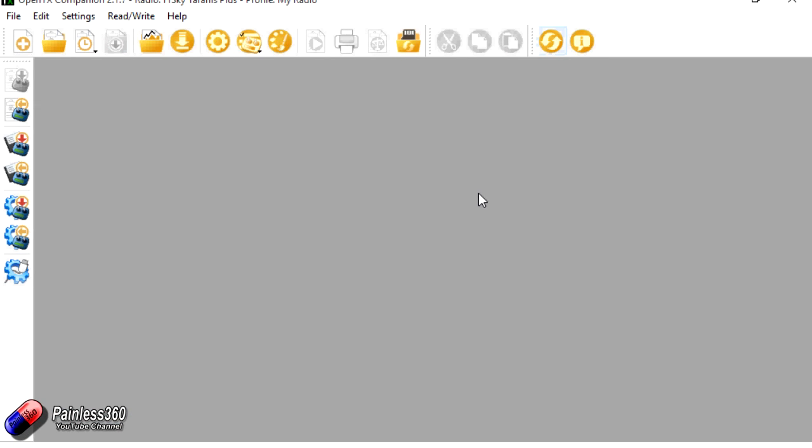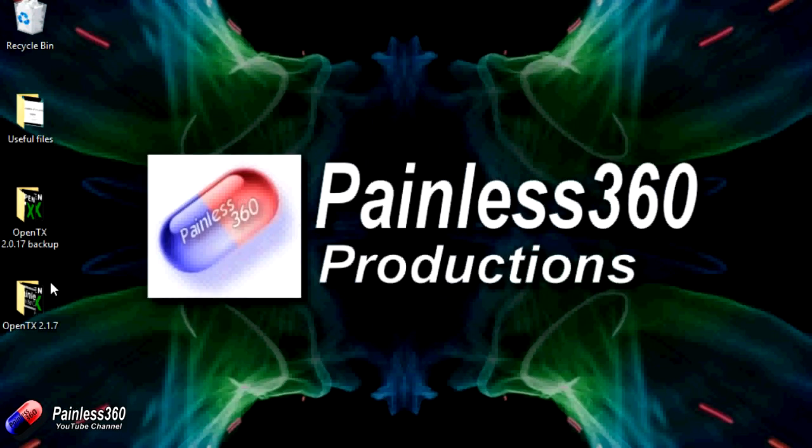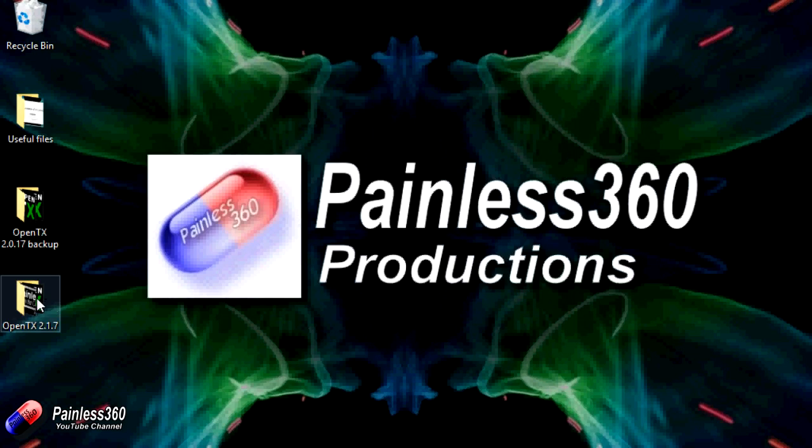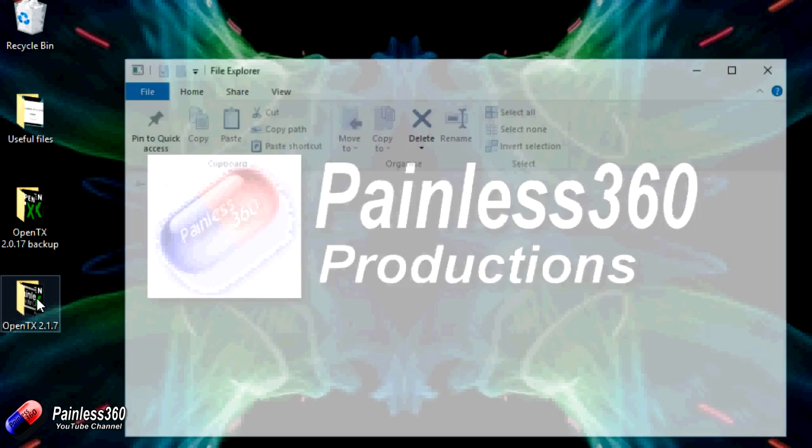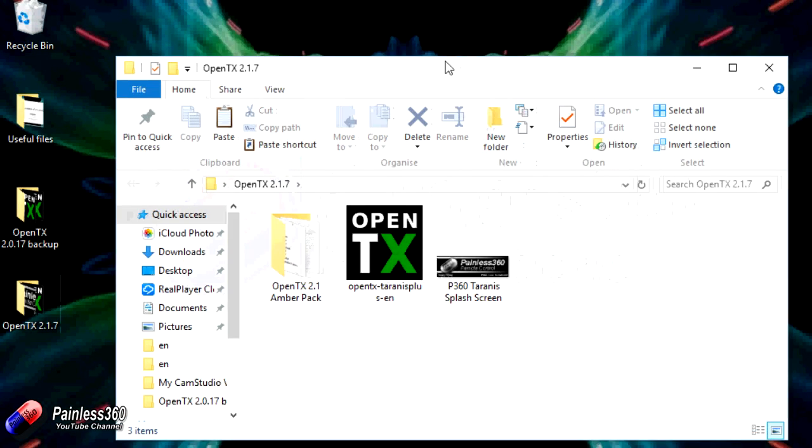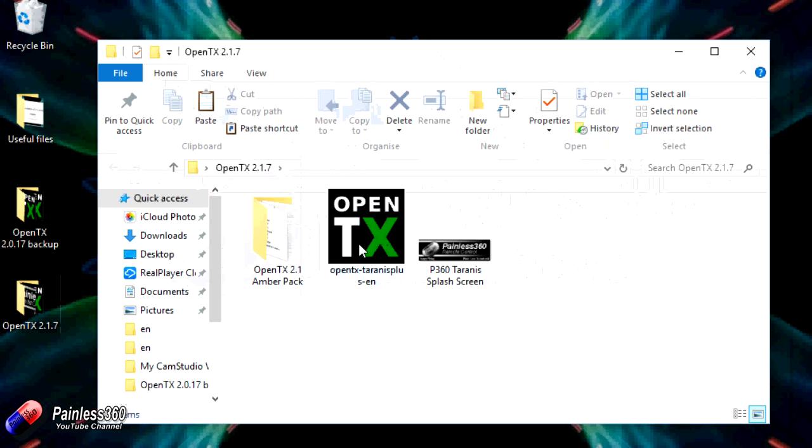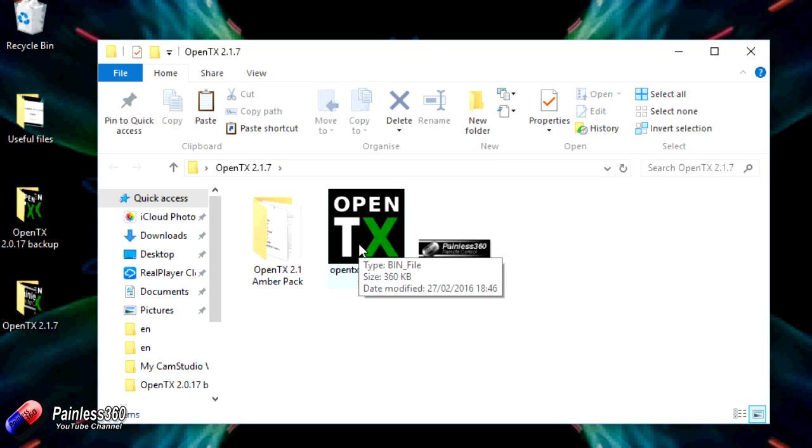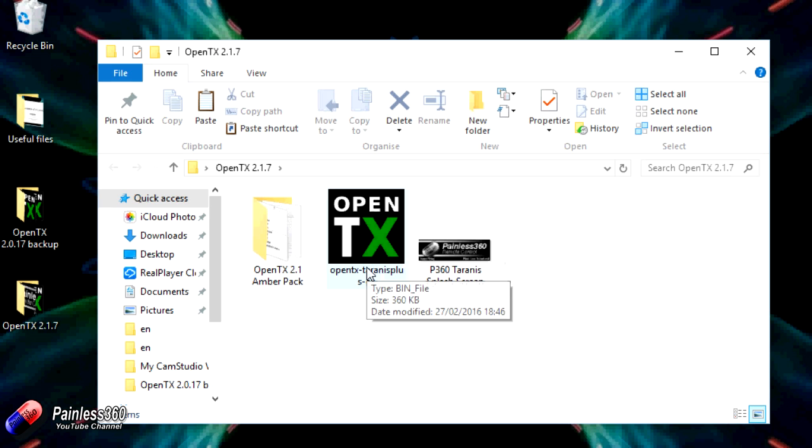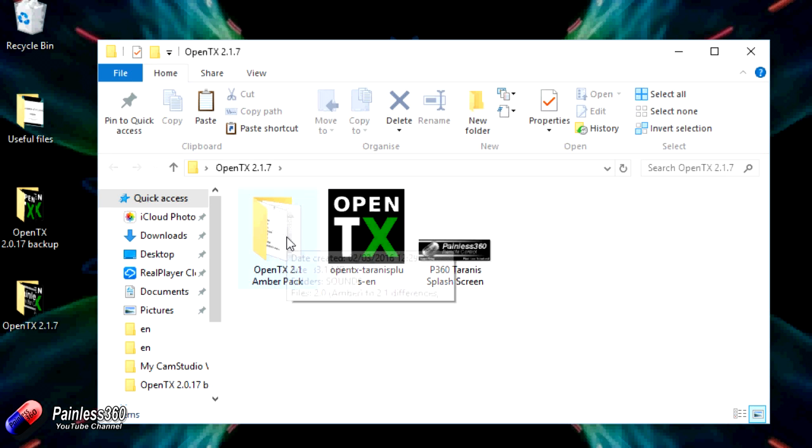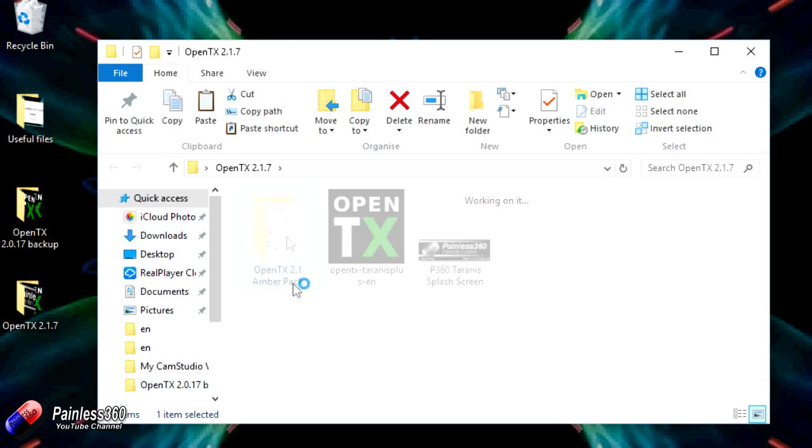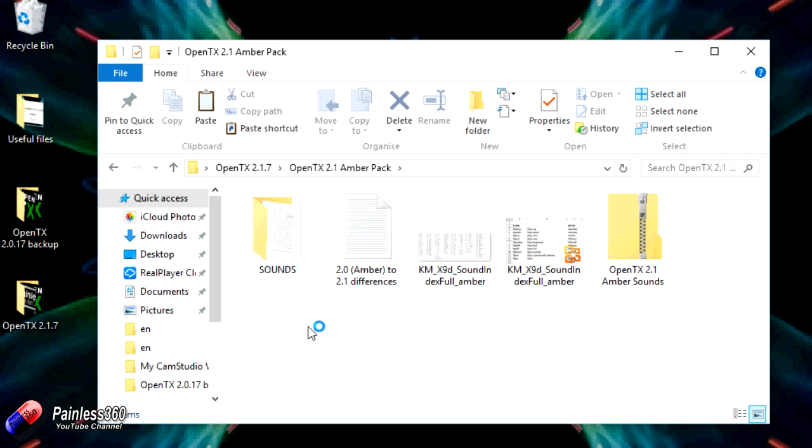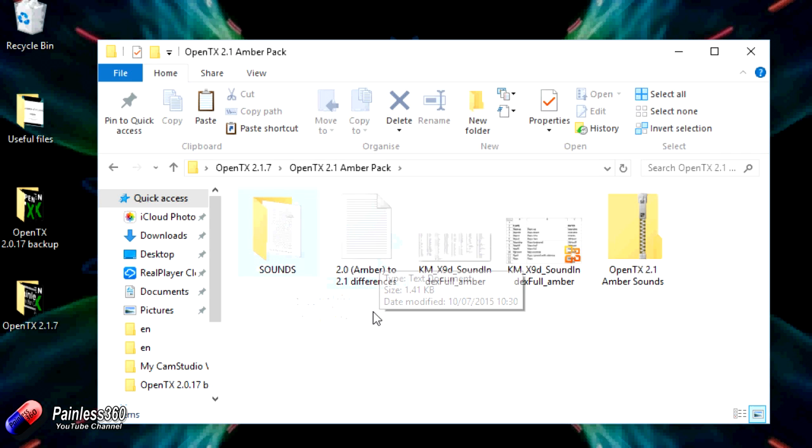But before we start upgrading anything in OpenTX Companion 2.1.7, let me just show you what I've done to get ready. Now behind here I've got another directory. This time is OpenTX 2.1.7. This has all the files in we're going to need. When you first start OpenTX Companion 2.1.7, it'll give you the option to download the latest and greatest version of the firmware. So I've popped mine in here. I've also downloaded the OpenTX 2.1 AMBER pack. We will have to reapply this onto the SD card once everything is done. So see the original series where we actually did that upgrade, because we're basically going through the same thing here. There is a document talking about the differences between AMBER 2.0 and 2.1.